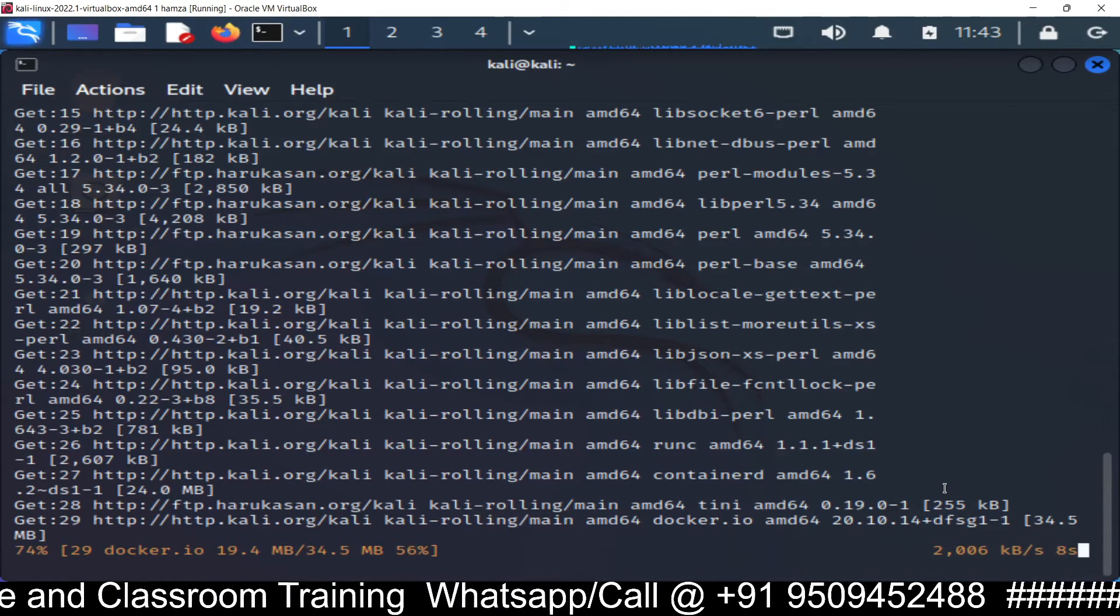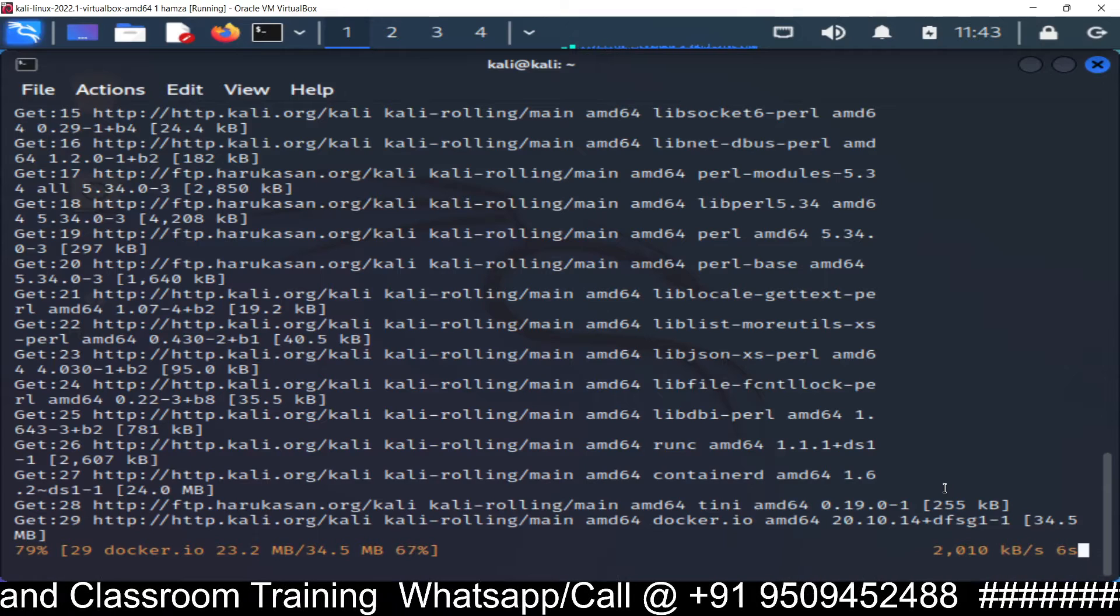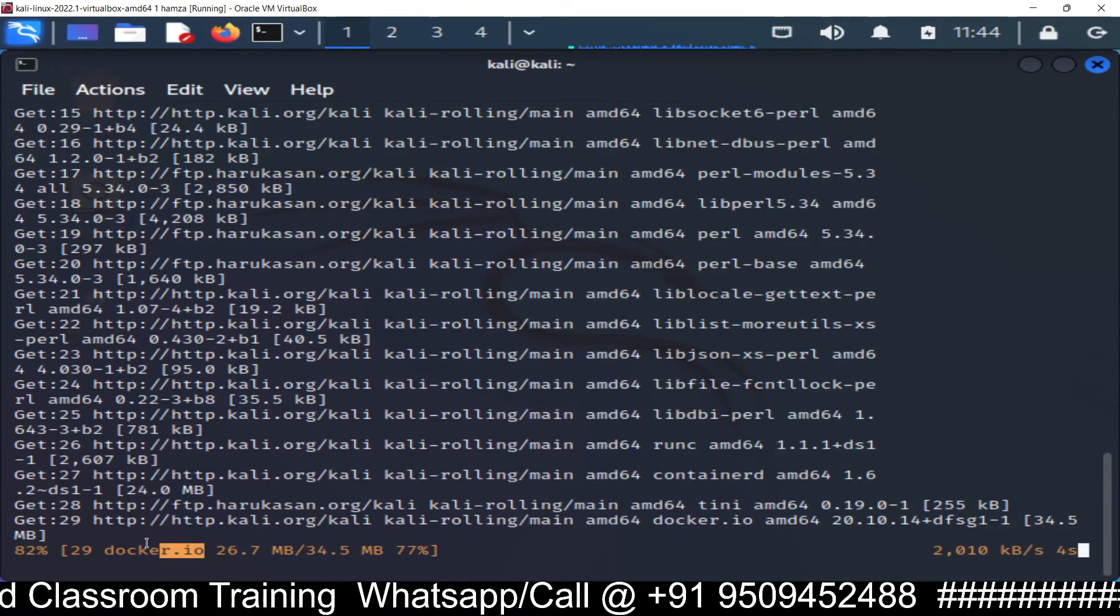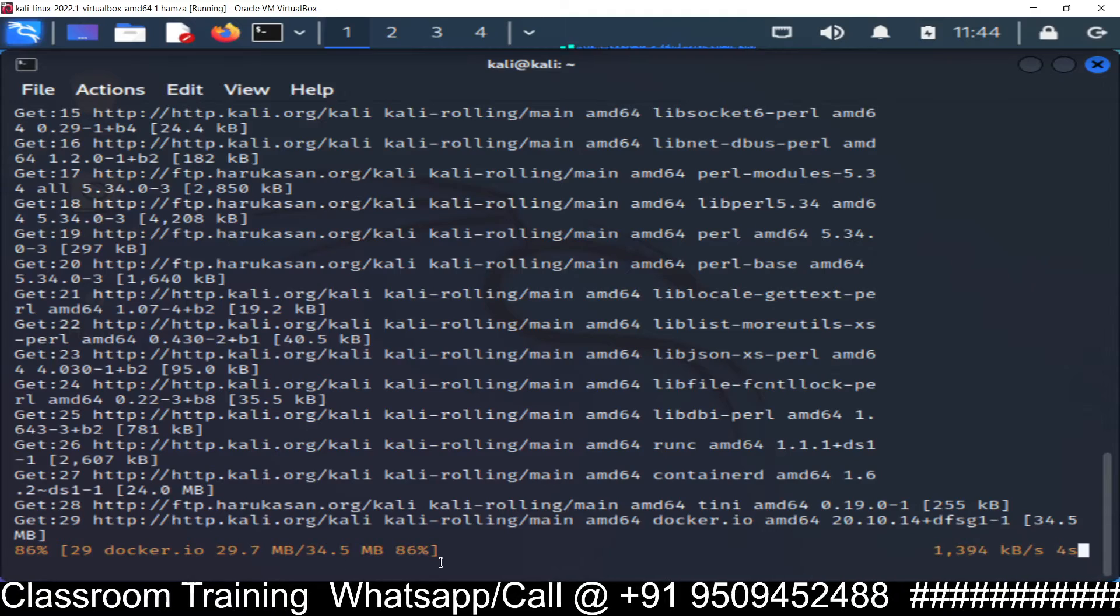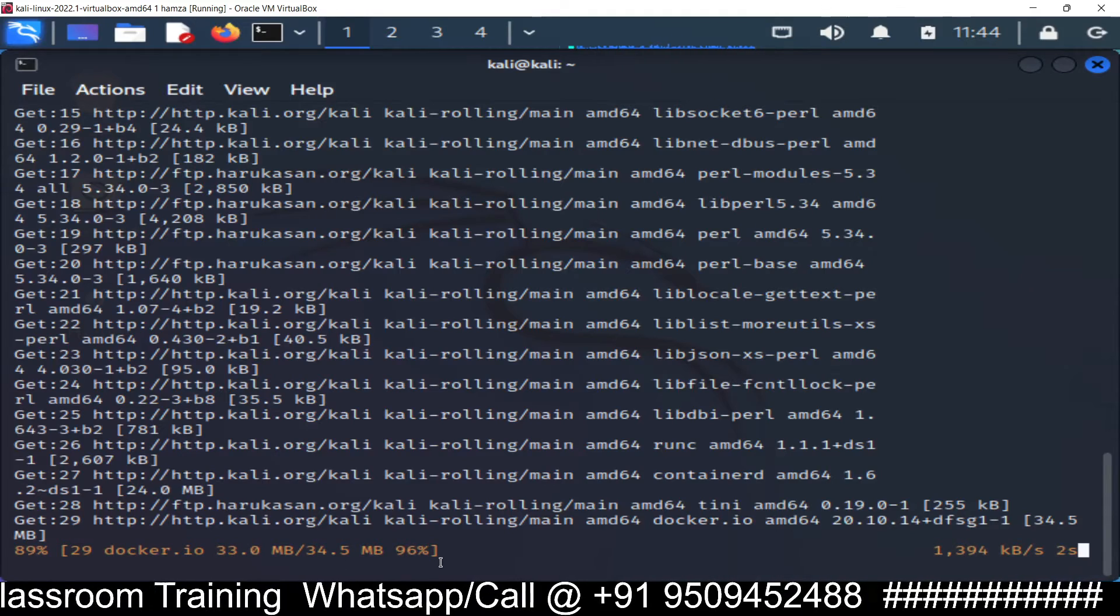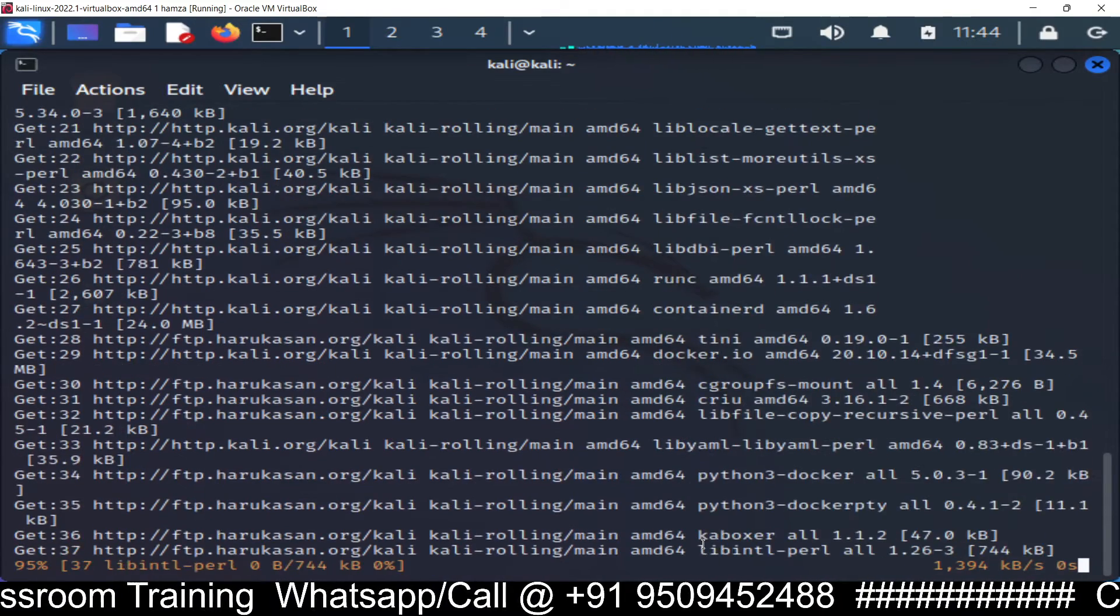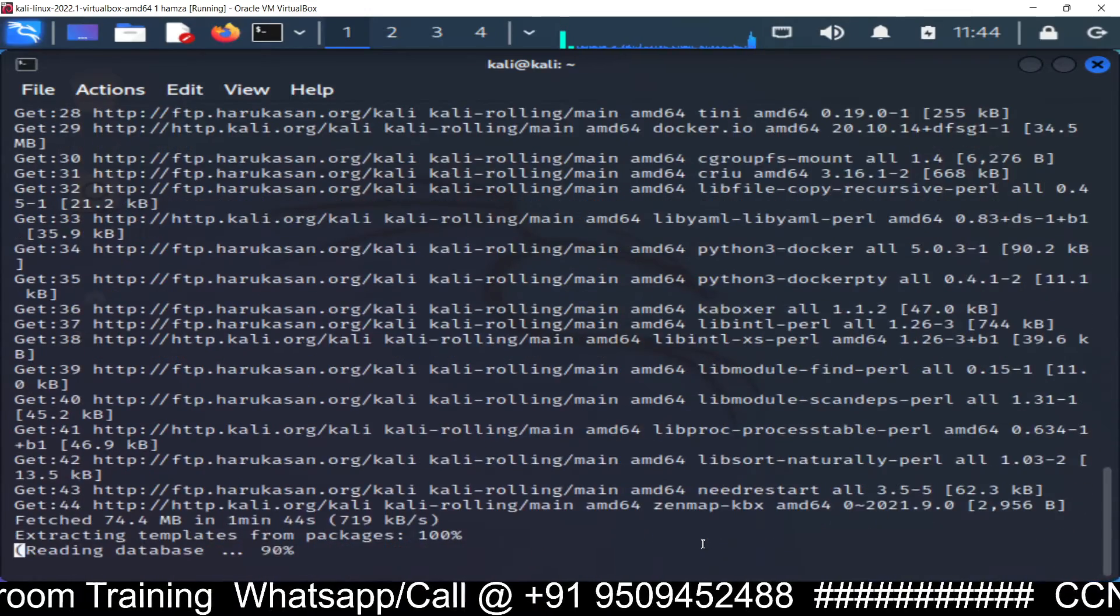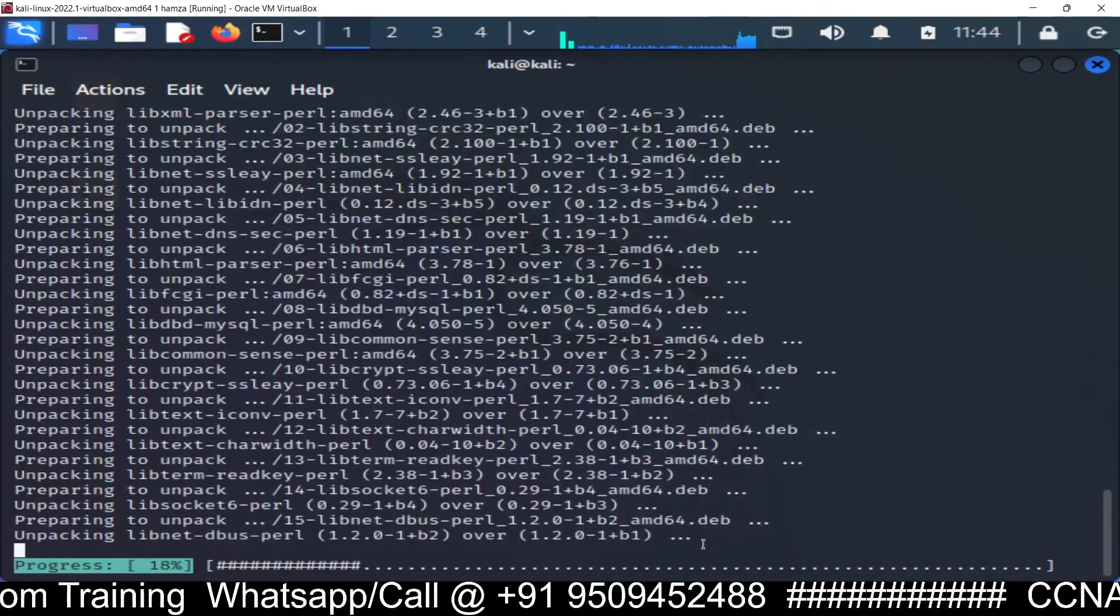If you want to know the complete process just watch it. You can see this machine is installing docker.io. Actually this application is using docker, and the installation is going on.